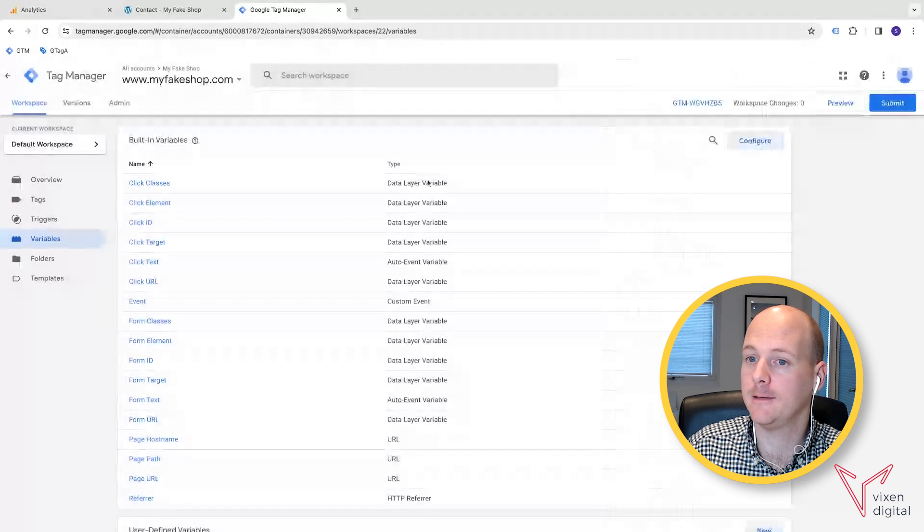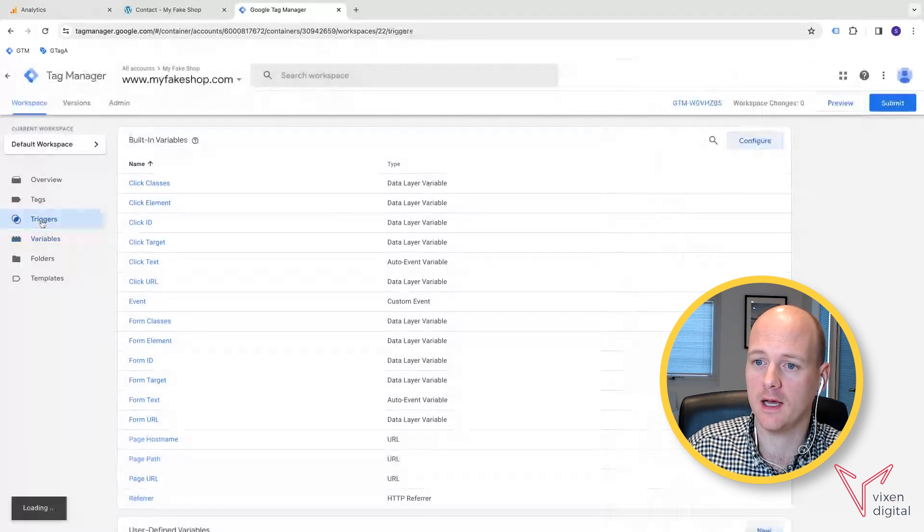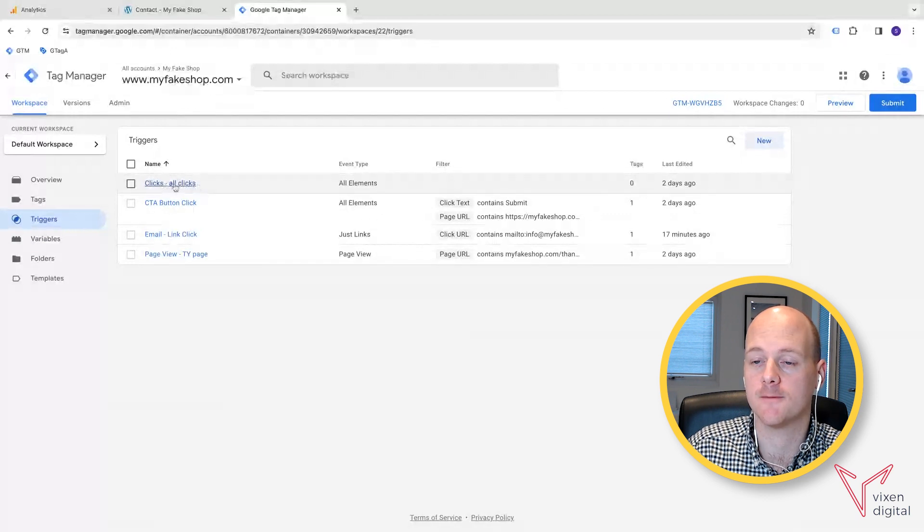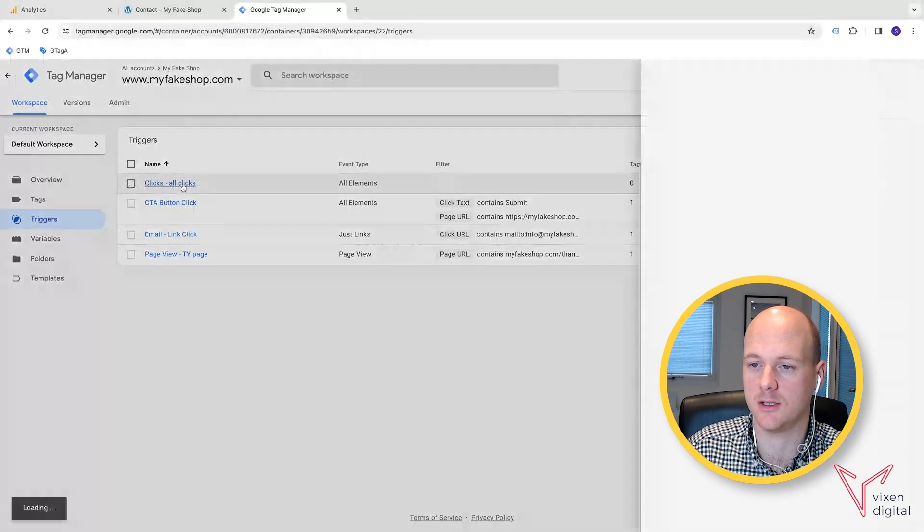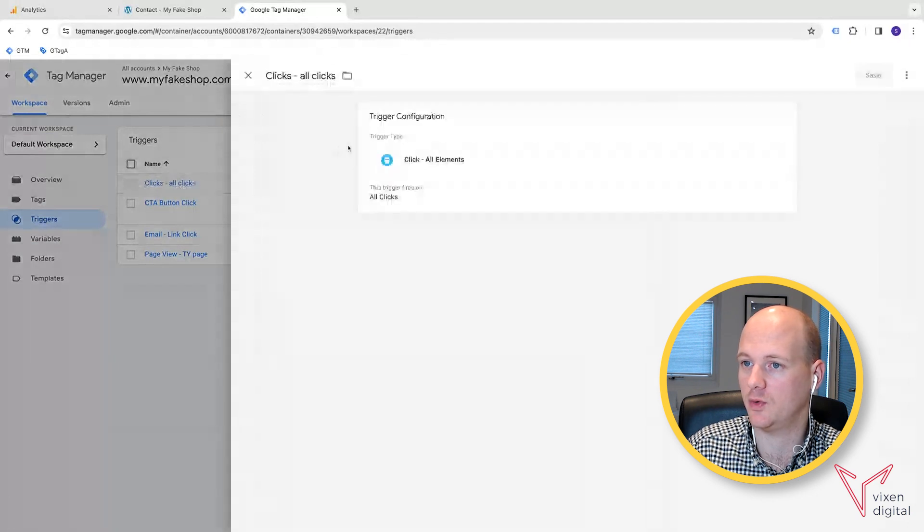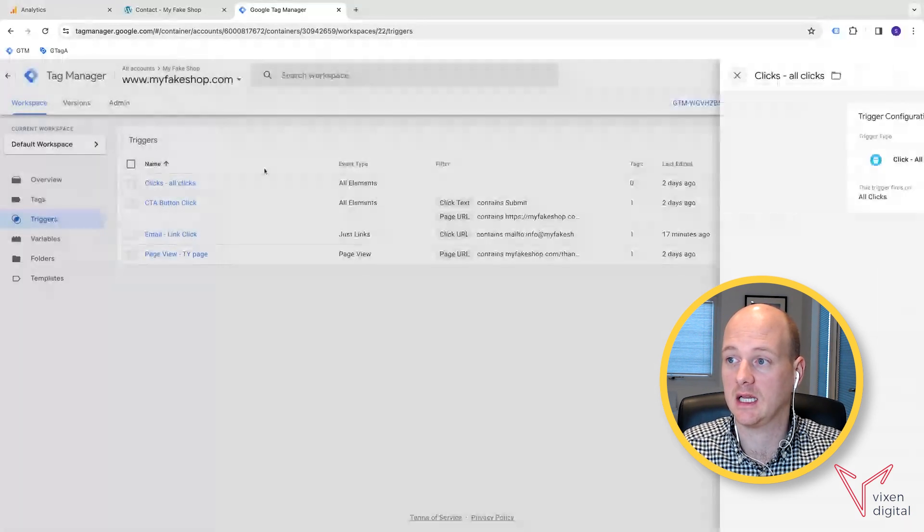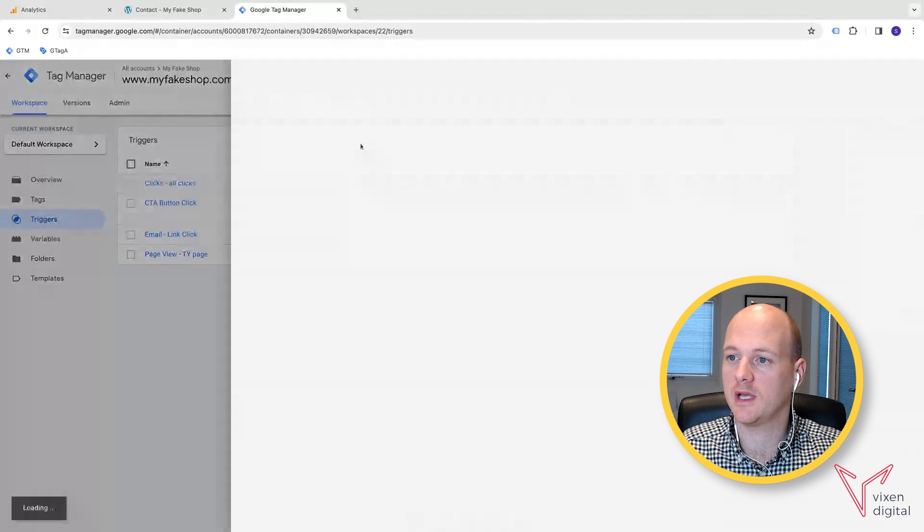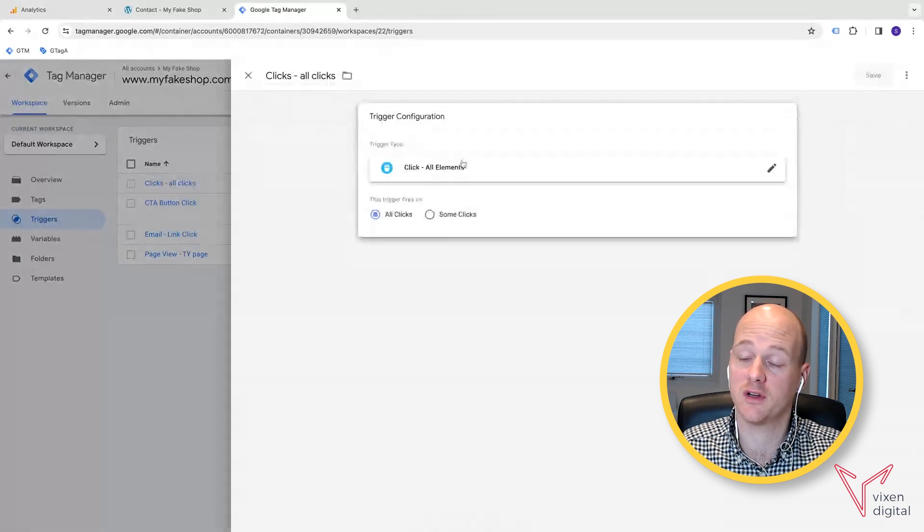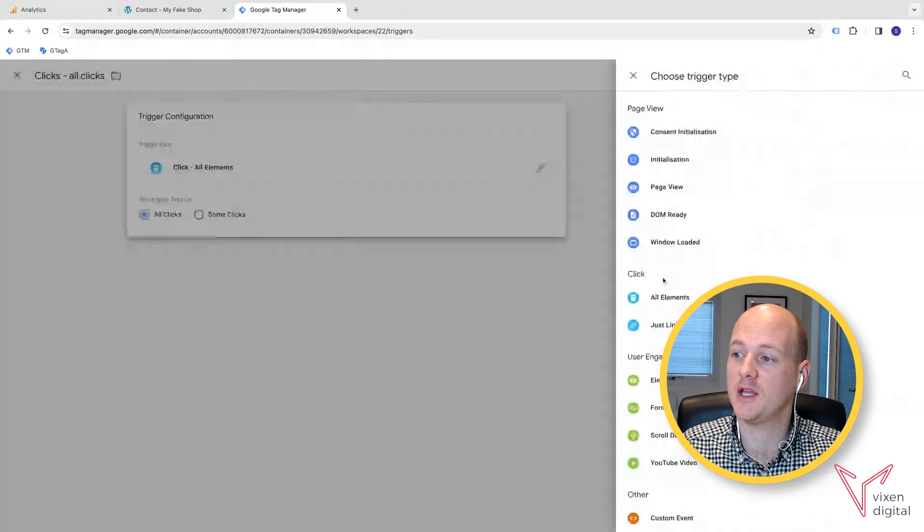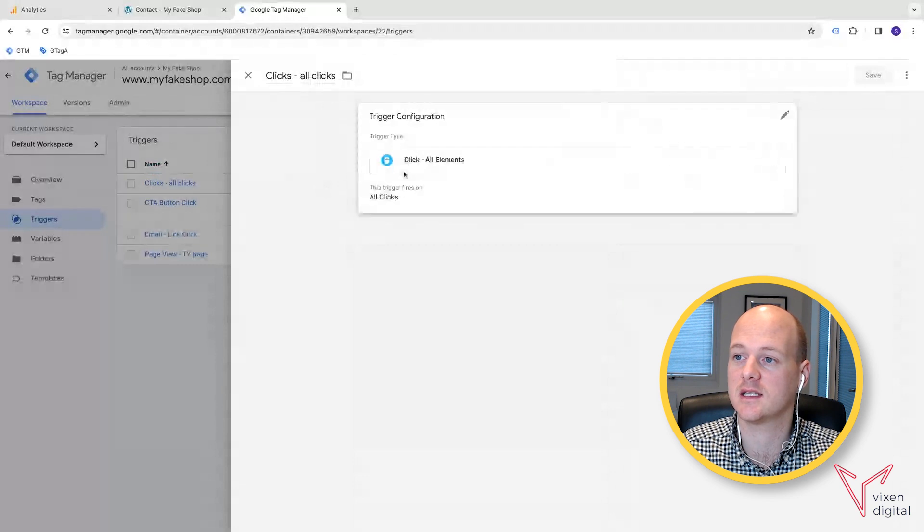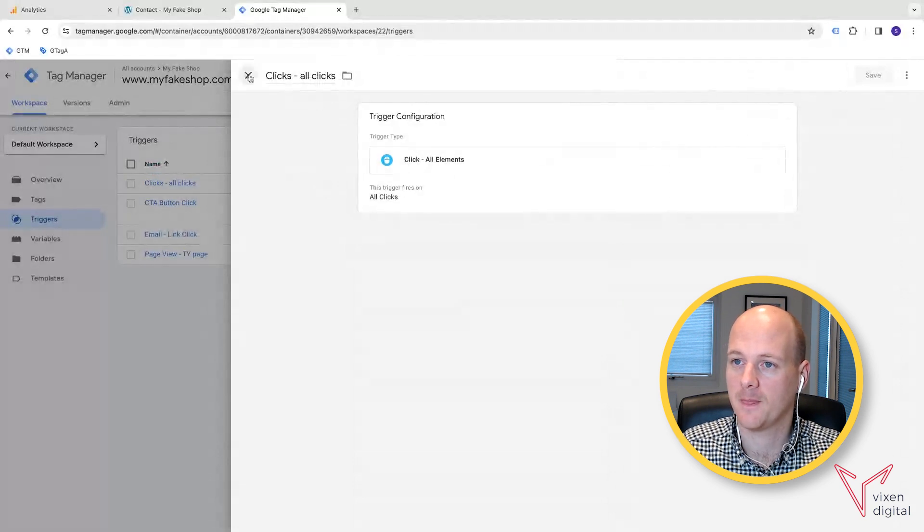And then once you've got that, it's always worth setting up an all clicks trigger. So just to have a trigger for all clicks, so you can have that appear in your debug view. So to do that, if you were to click new, and then you will get this window pop up, and you can go to the trigger configuration, trigger type, and you'll have click all elements just here. If you click that, you can have all clicks, and then you can save that.